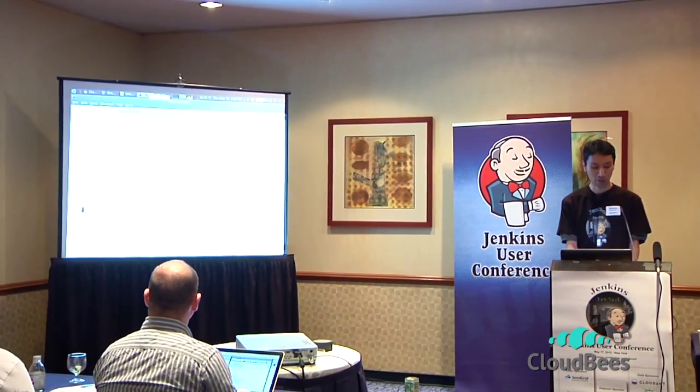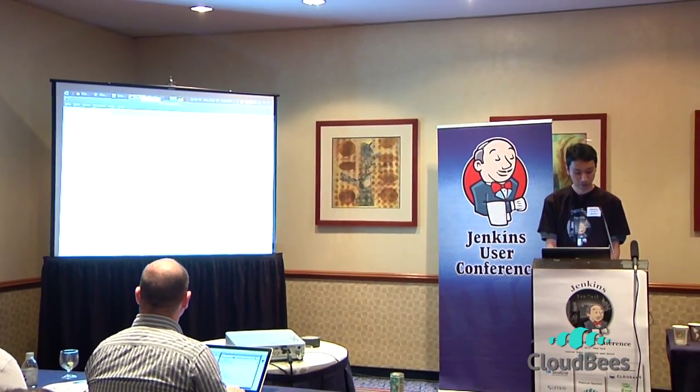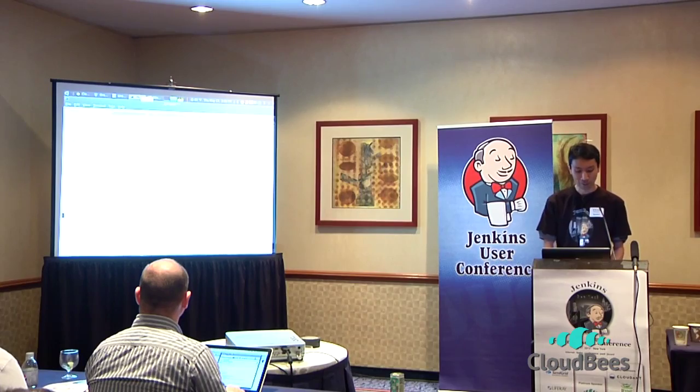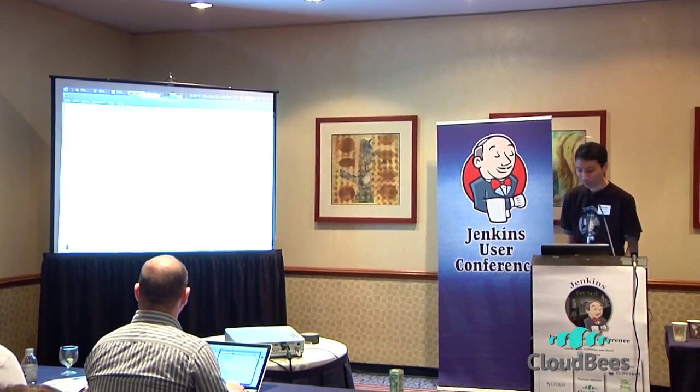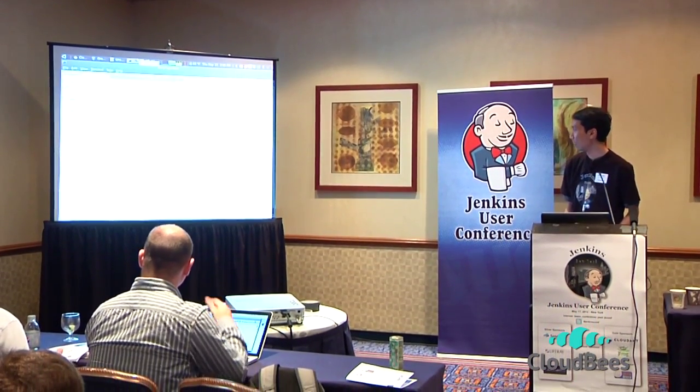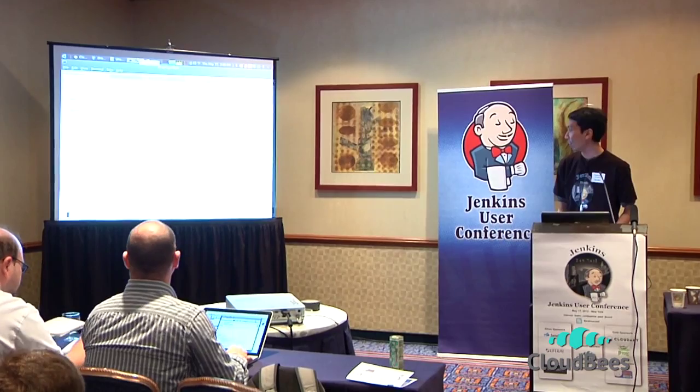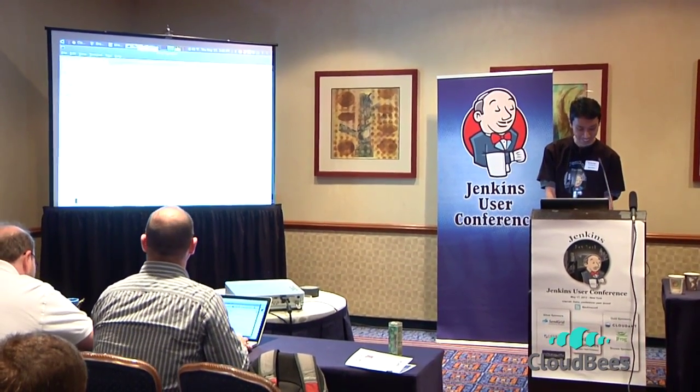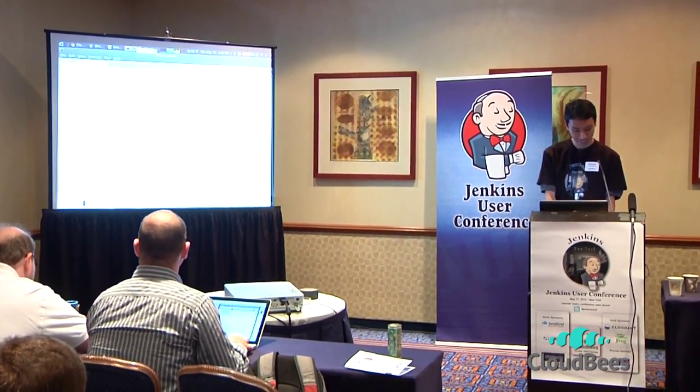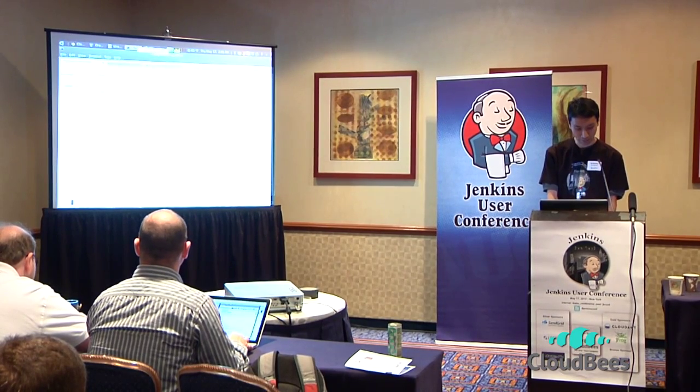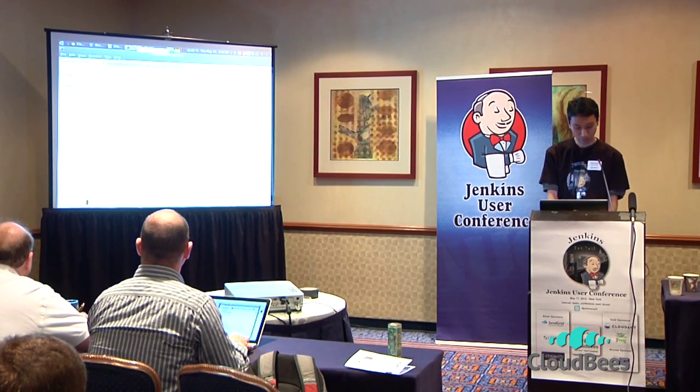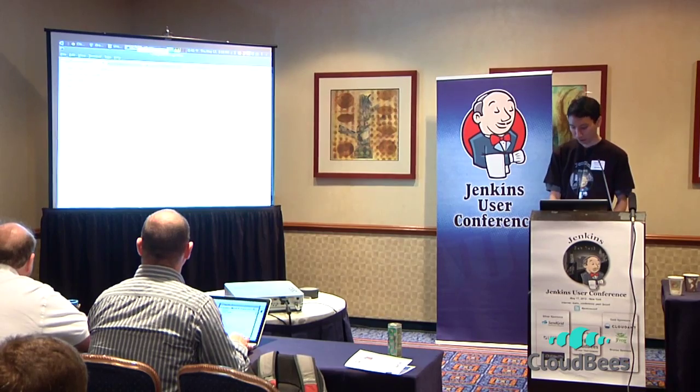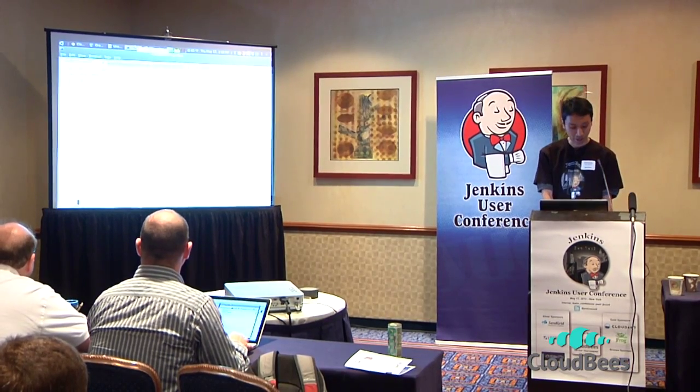First I'm going to generate like a skeleton JUC New York plugin maybe. So that creates... it's complaining because I'm doing this in a template actually. So let me move into my Jenkins folder. JPI new JUC New York. So that creates a new plugin.